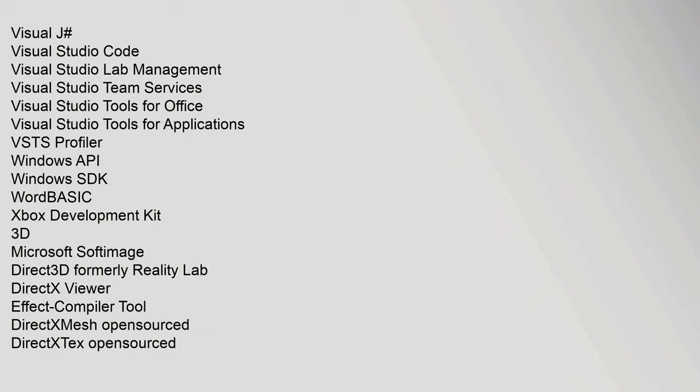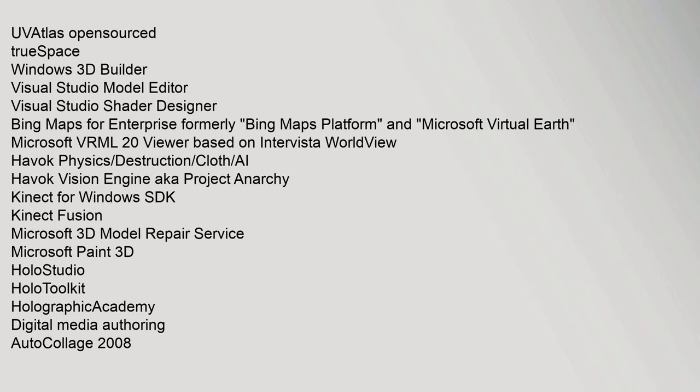3D: Microsoft SoftImage, Direct3D formerly Reality Lab, DirectX Viewer, Effect Compiler Tool, DirectXMesh open-sourced, DirectXTex open-sourced, UVAtlas open-sourced, trueSpace, Windows 3D Builder, Visual Studio Model Editor, Visual Studio Shader Designer, Bing Maps for Enterprise formerly Bing Maps Platform and Microsoft Virtual Earth, Microsoft VRML 2.0 Viewer based on Intervista WorldView, Havok Physics.